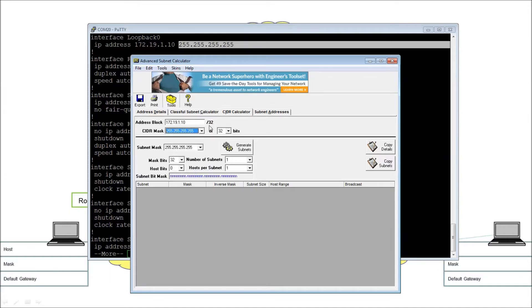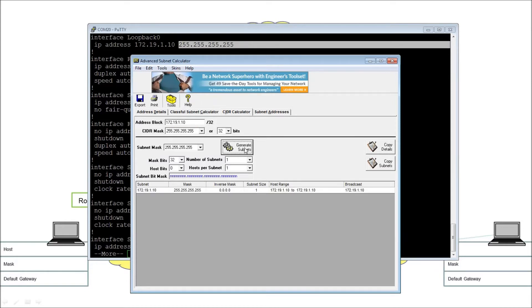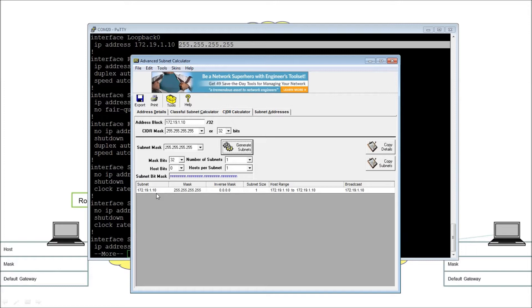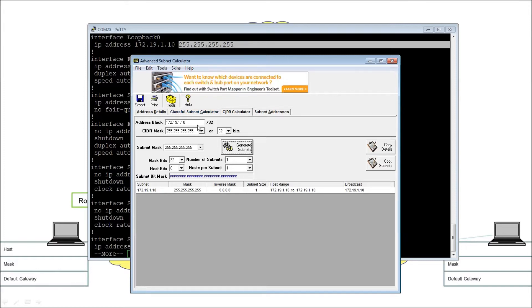So how many networks are there? Let's see. If we hit the generate subnets button here, we'll find there's a subnet of one. And there's a range of addresses from 172.19.1.10 to 172.19.1.10. And that's it. That is the network. So really what it's saying is, of course, that's a host address. There is just the one. Fine. Because that's what a loopback address is all about. It is the one.